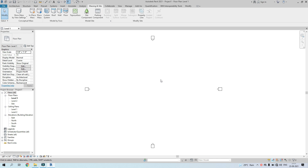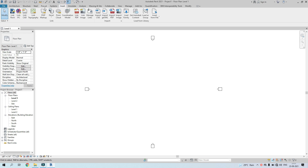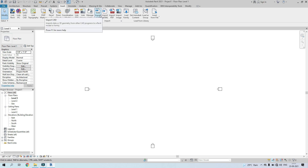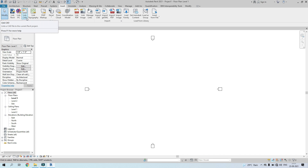The first thing we'll do is import a CAD plan. Go to Insert — you have two options: Link CAD and Import CAD. Under Link CAD, you and anyone else sharing the file can access the linked CAD plan. Under Import CAD, only you will have access to it, nobody else.